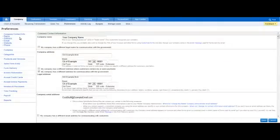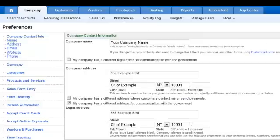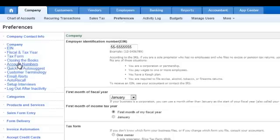The first preference you're going to modify is your company contact info, which is all the basic information — I'm not going to go over that in detail. Just make sure you scroll down. When you go to Company, it's also where you get to put your tax ID number and anything that has to do with taxes and legal stuff. Just go through it and fill it out properly.